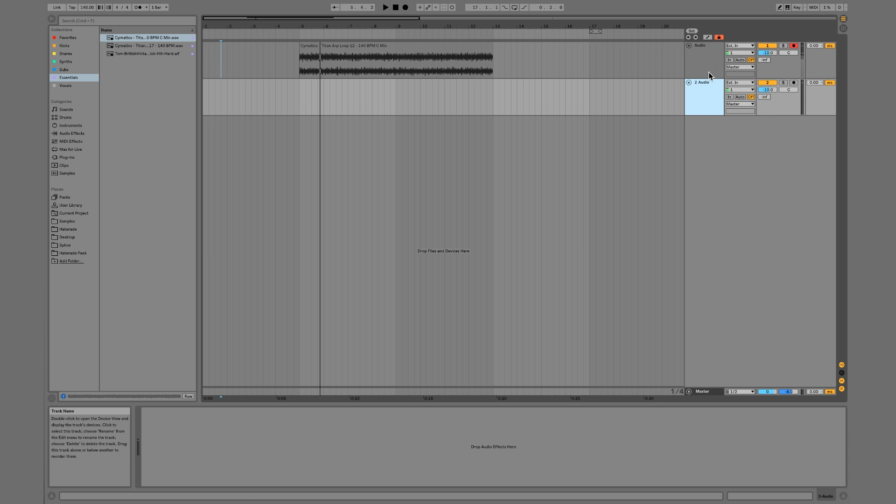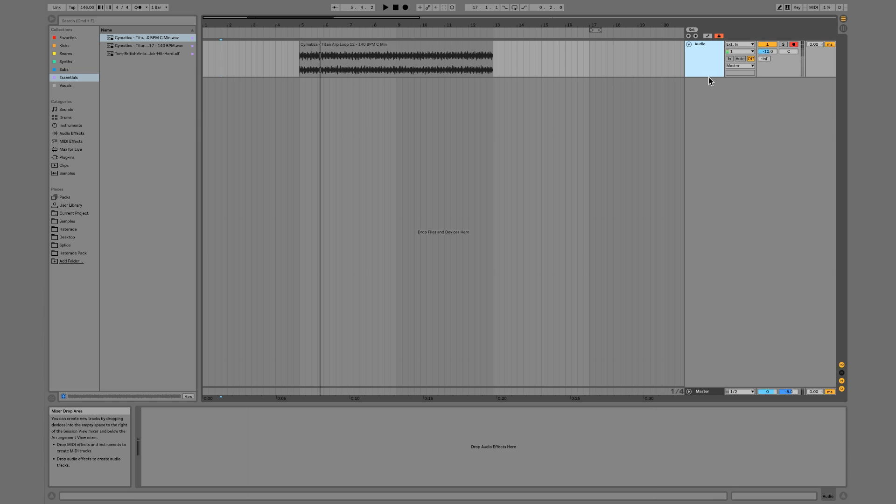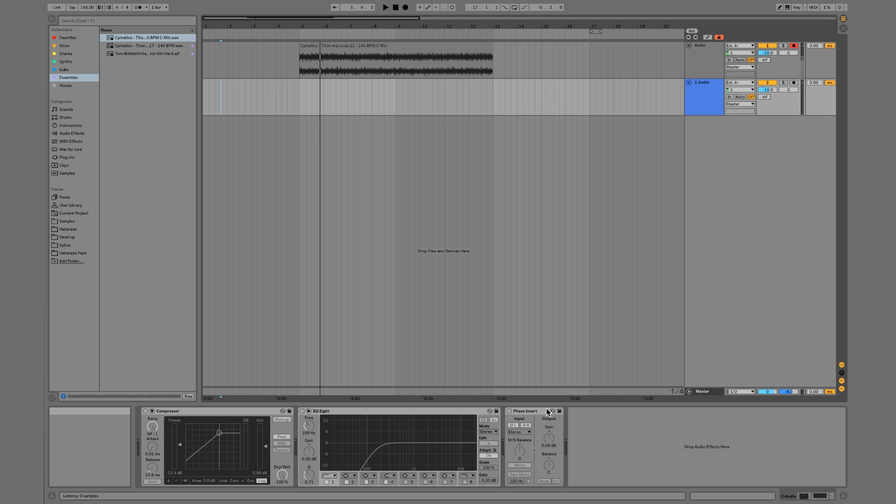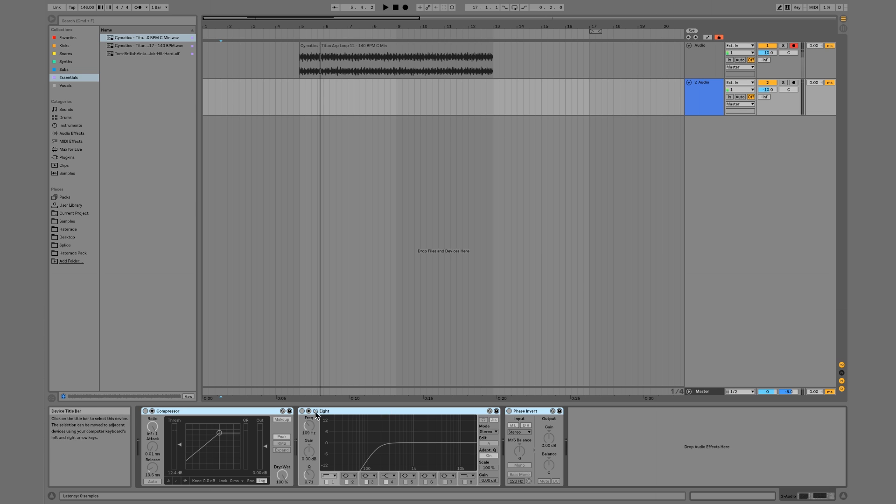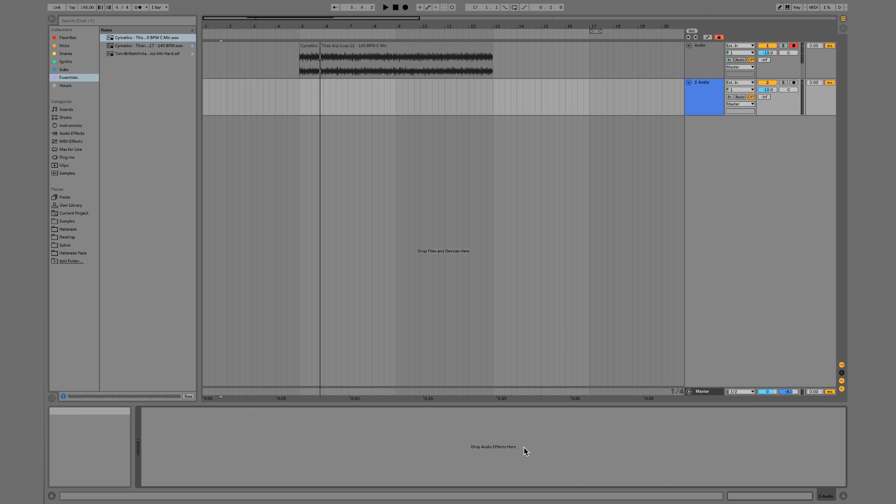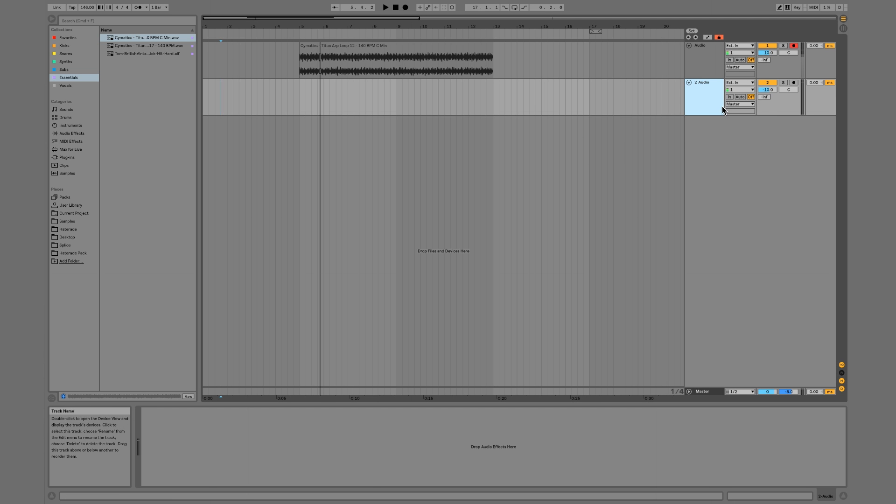And I can make a new audio track. Let me just command T. I'll delete all these plugins - the reason why these appeared right here is because I have a default channel. Whenever I create an audio track I have these three plugins appear, but yours will probably be blank just like this. So I created a new audio track just by pressing command T.